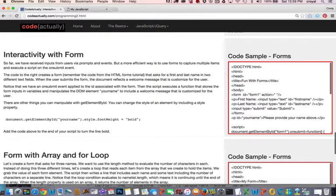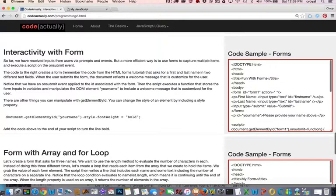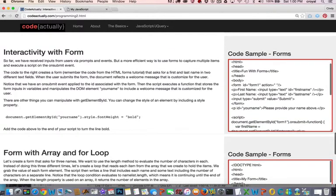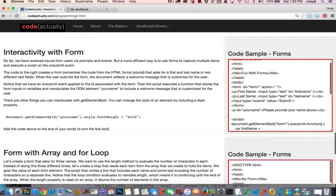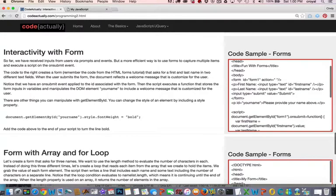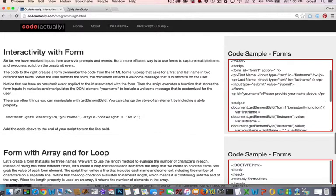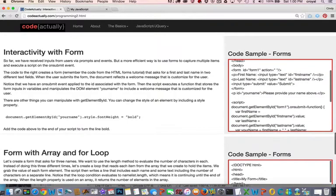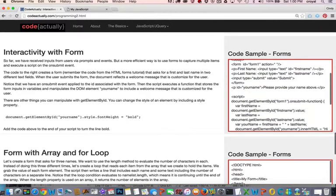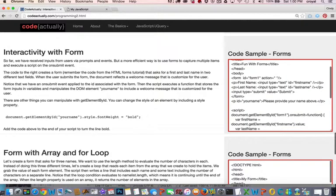So the code on the right over here creates a form, and you might remember how we created a form in our first exercises with forms. HTML forms, very simple. We've got the form opening and closing, and the form has a name of form one, and then we've got some inputs for first name and last name and a submit button here.